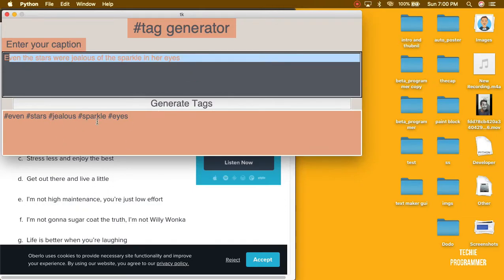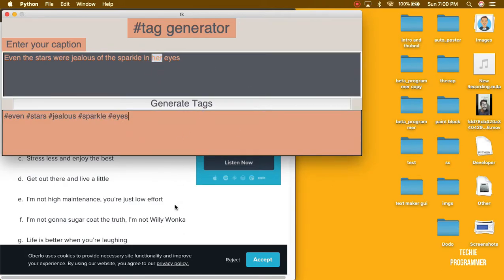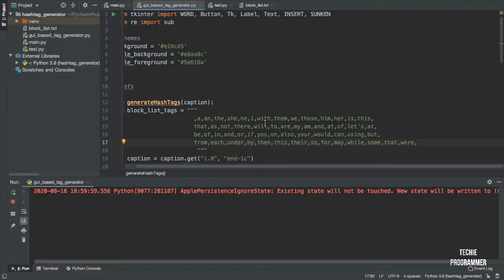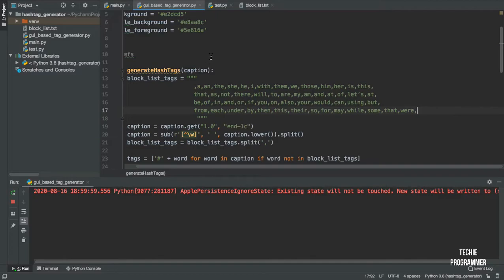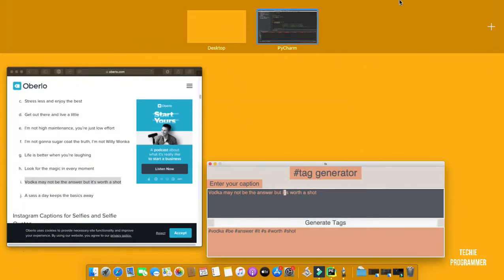So in this process you write a caption and it generates relevant hashtags, making sure it doesn't use small words like hashtag 'in' or hashtag 'her' that make no sense. Now let's move to the logical section and dive into the code. We are importing from tkinter: word, button, tk, label, text, insert, and sunken. We're also using the regular expression module's substitution method. This is the theming — the color you just saw.